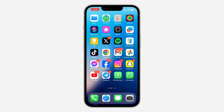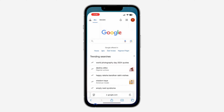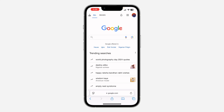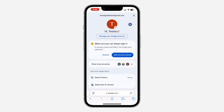You can do this on your laptop, your Android phone, or your iPhone. Open up any browser of your choice and search for google.com. After that, click on the profile icon at the top right corner.